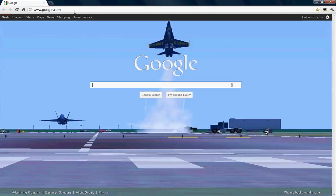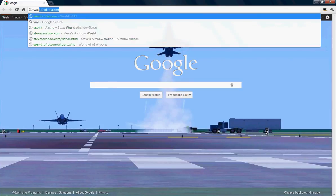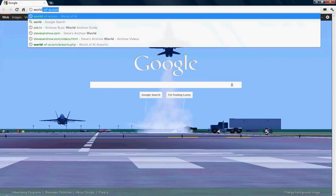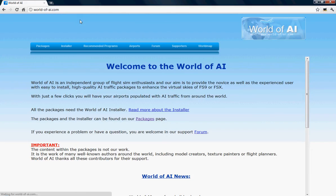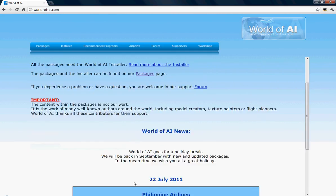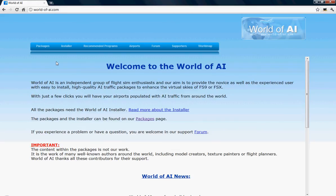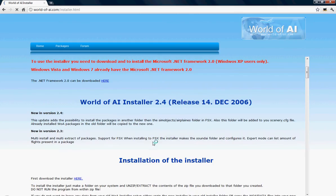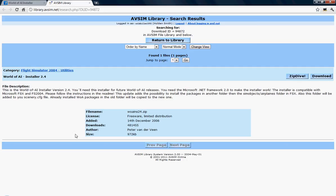Apparently you're doing it with World of AI. What you want to type in up here in the search bar is world-of-ai.com. Now I already got it typed in there, so I can just click enter and it will show up on this page. What you first want to do to install AI aircraft is select the installer, and you can install it from right on this page right here.